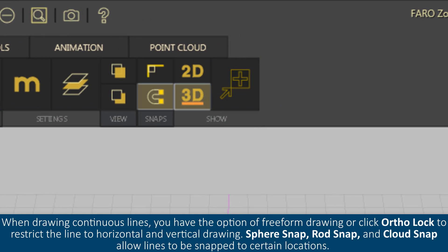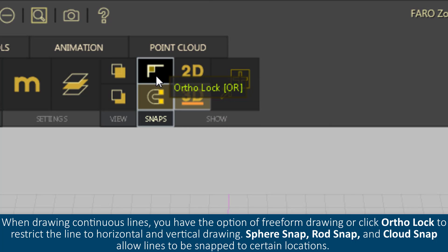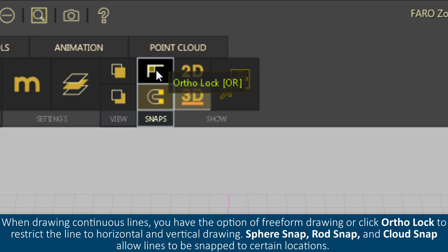When drawing continuous lines, you have the option of free-form drawing or click Ortho Lock to restrict the line to horizontal and vertical drawing.